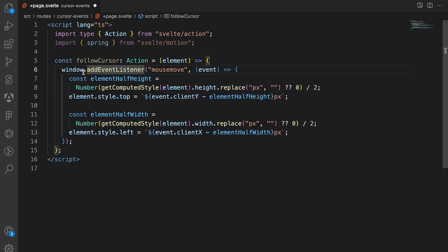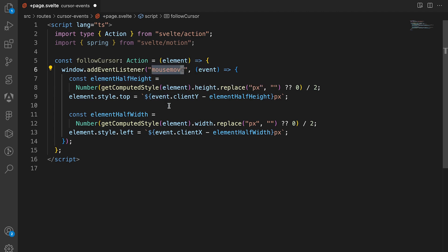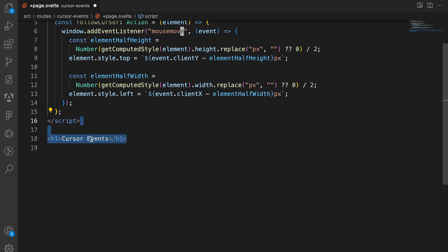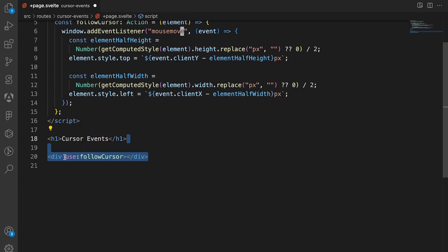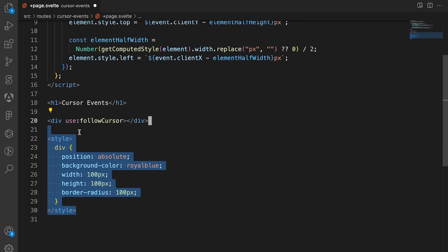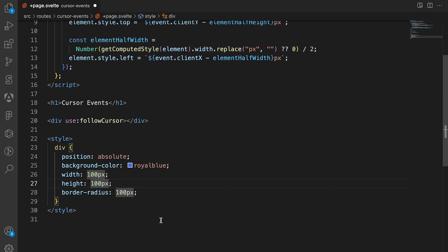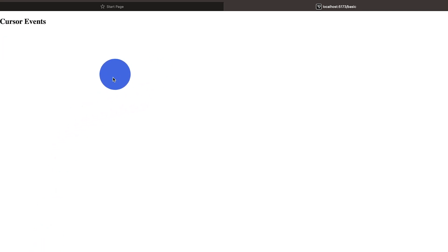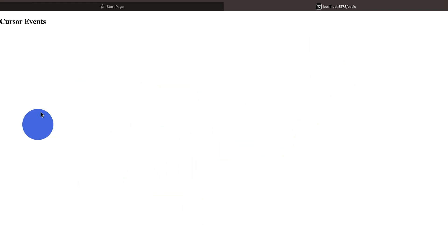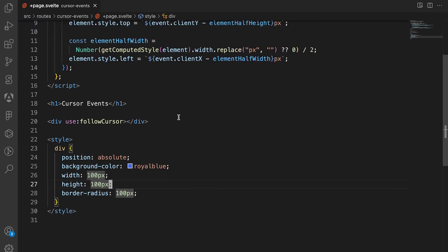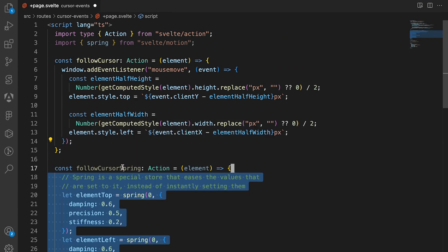We're going to create an action called follow cursor, adding an event listener on the window so whenever the mouse moves we can edit the position of the element. Then we'll create an h1 with 'cursor events' so we know what page this is, and create a div using use:follow_cursor, styling it with a width, height, border radius of 100 pixels, and a background color. If we go to cursor events you can see it follows the cursor.